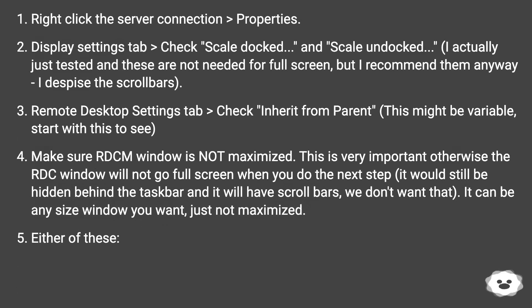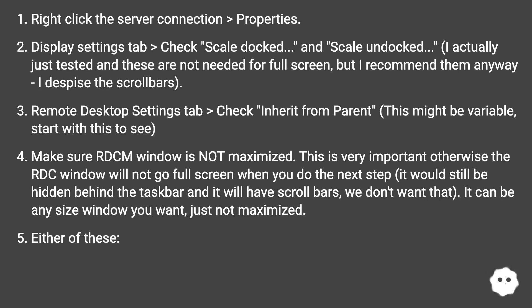Right click the server connection > Properties. Display settings tab > Check Scale docked and Scale undocked. I actually just tested and these are not needed for full screen, but I recommend them anyway, I despise the scroll bars.